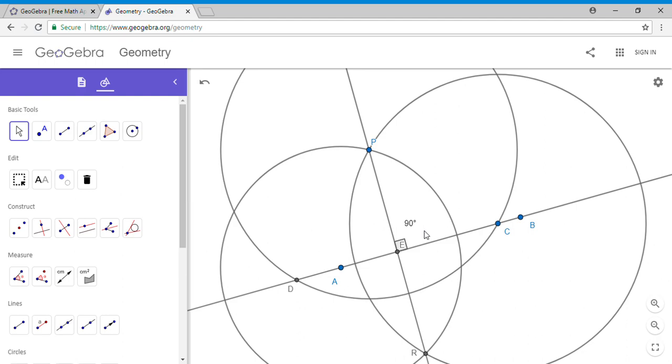We can draw a perpendicular line to a given line through a given point. If you like this video, please click the like button, and we are waiting for you back on C-squared. Thank you and have a great day!